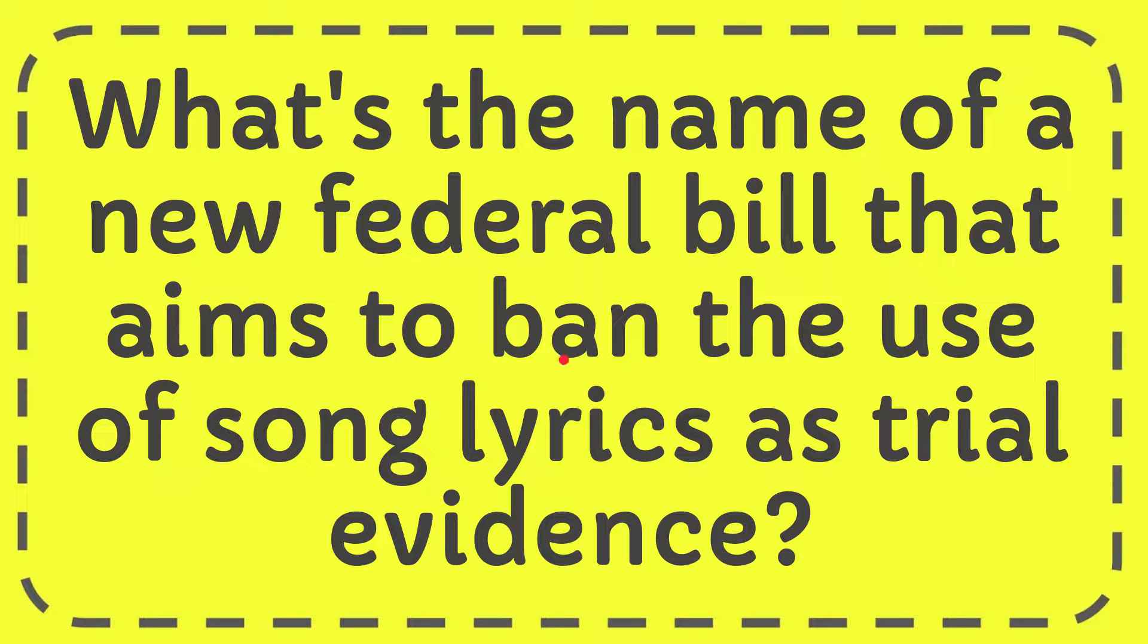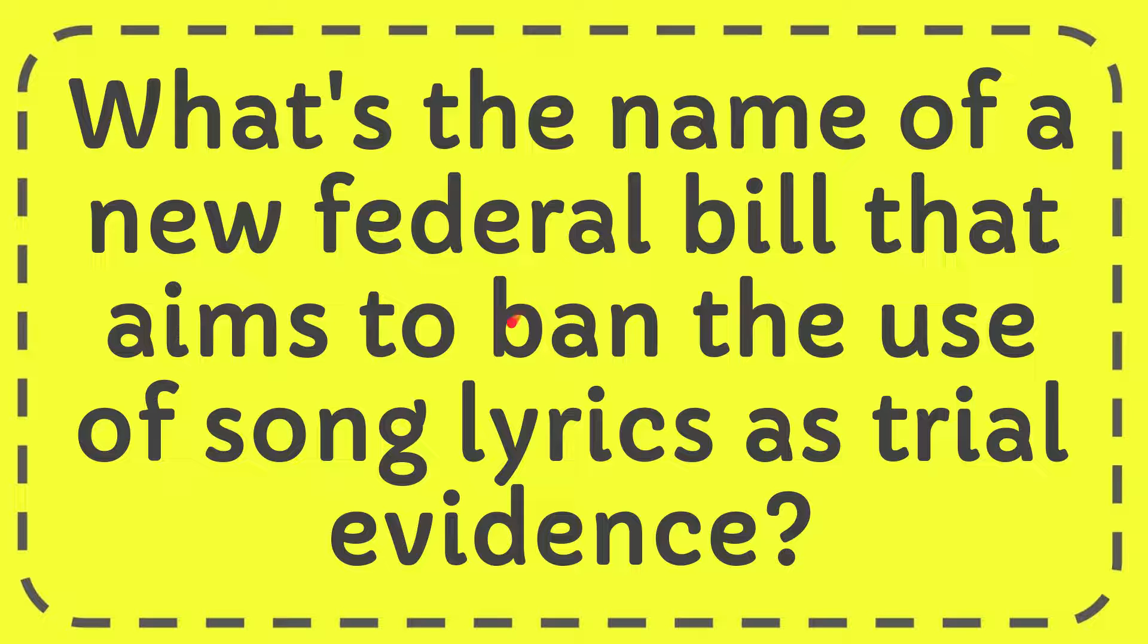In this video I'm going to give you the answer to this question. The question is: what is the name of a new federal bill that aims to ban the use of song lyrics as trial evidence?